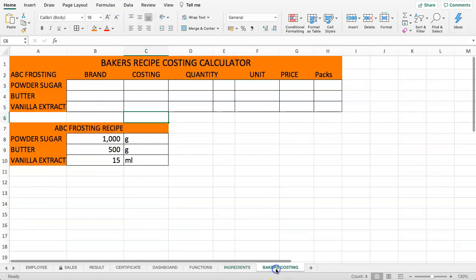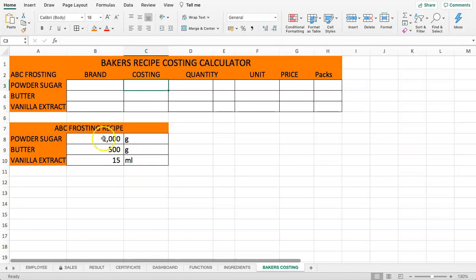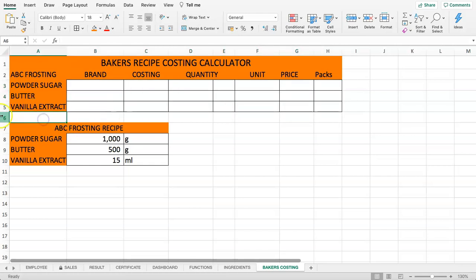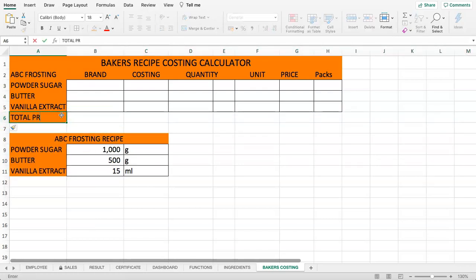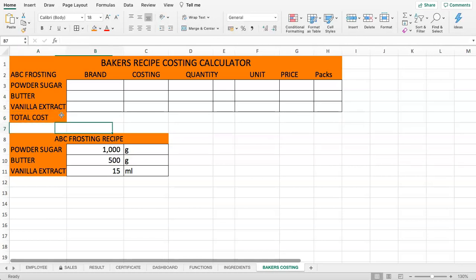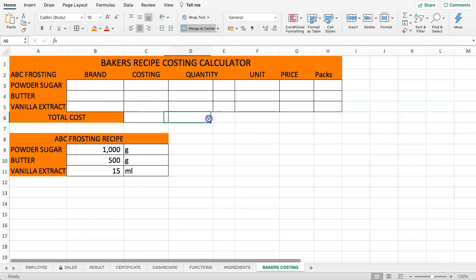What we want to do is select a brand and then calculate how much it will cost based on our recipe. We're going to use VLOOKUP and a drop-down list to quickly calculate the cost. You'll be able to see the total cost of the recipe based on whichever brand you select.